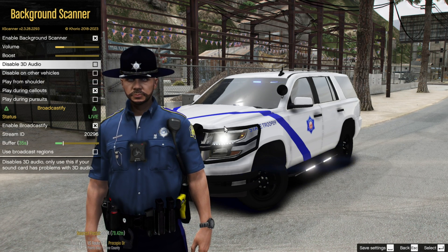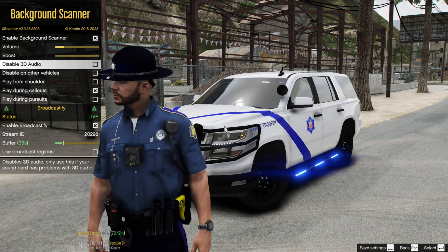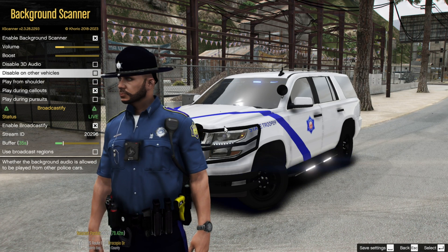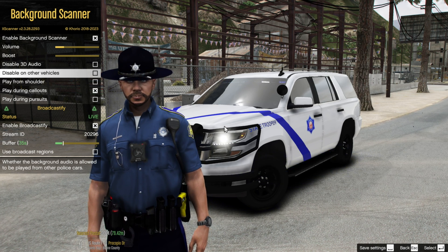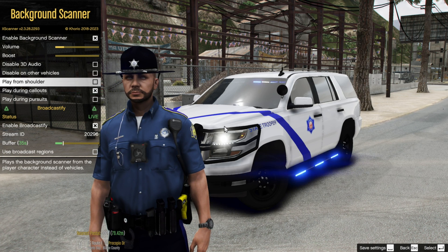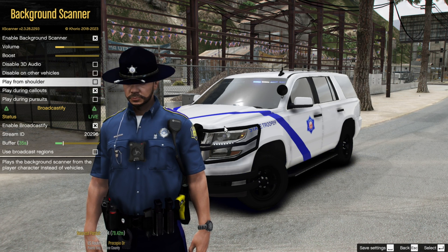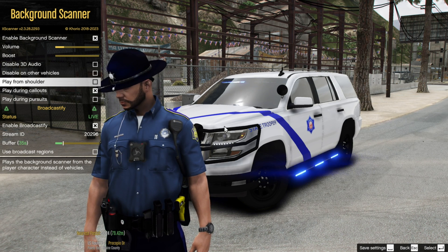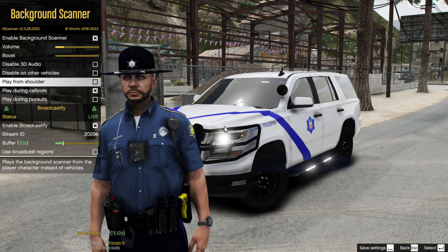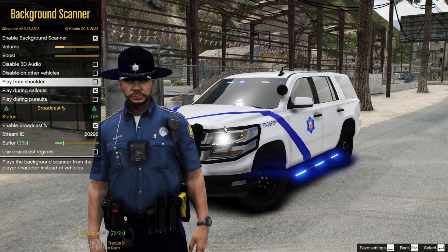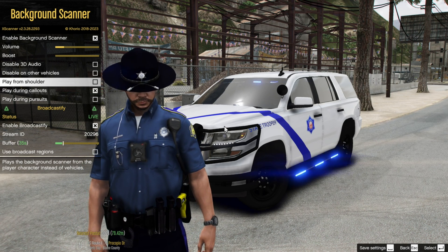I don't use any boost. Disable 3D Audio only if your sound card has problems with 3D audio. You can also disable background audio from other police vehicles if you don't want to hear it from nearby police cars. Play From Shoulder is an option, but I find it a bit annoying — when I'm out of my vehicle I'm usually dealing with a suspect, so I keep that off.